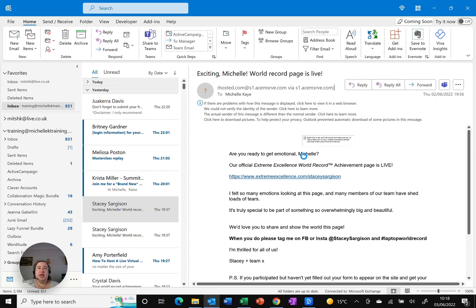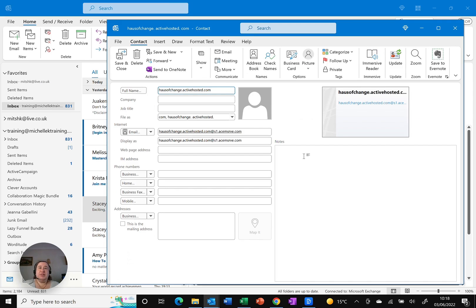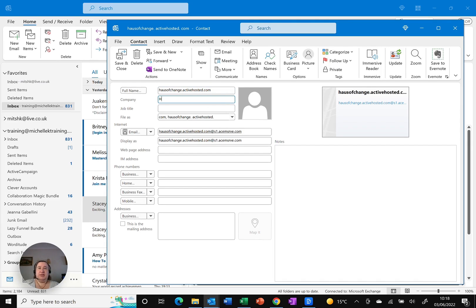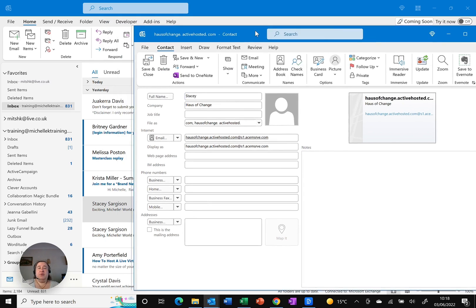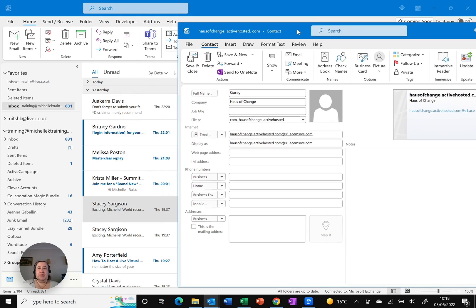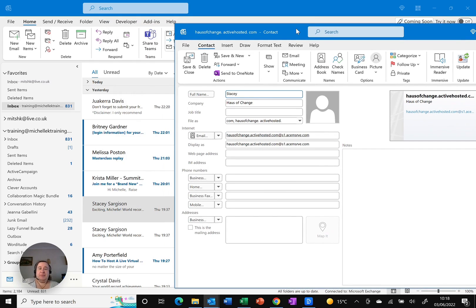It creates a new contact for me. I can put in whatever additional details I need, so House of Change and the actual name—Stacey. I won't spell her surname properly: S-A-R-G-I-S. Click save and close. Done.